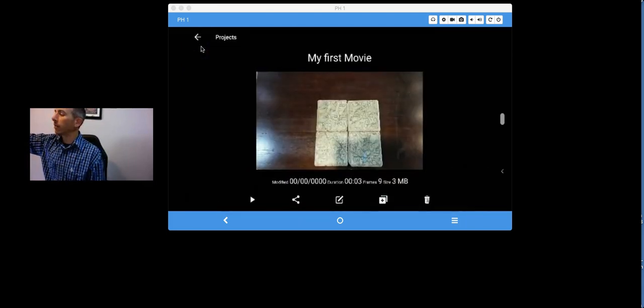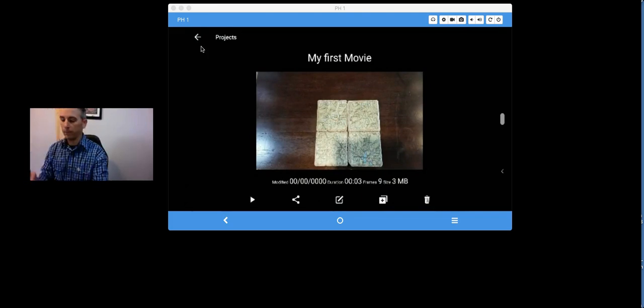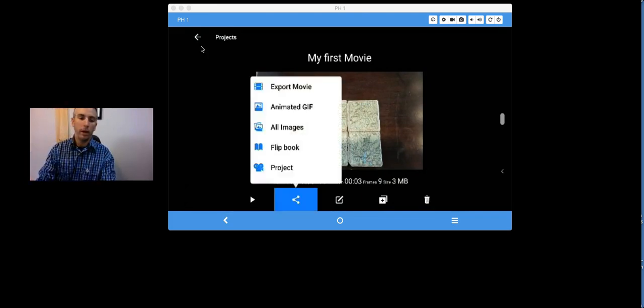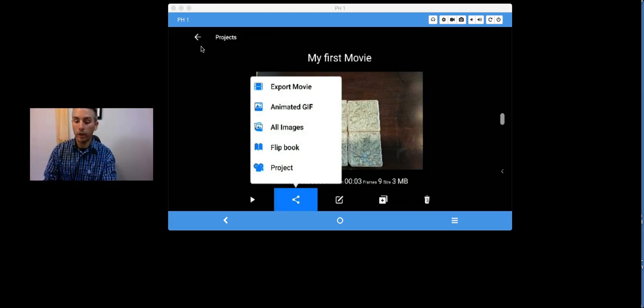And if I want to save it, you can simply click on the Save button. And export the movie, it'll export to the camera roll on my phone or tablet.